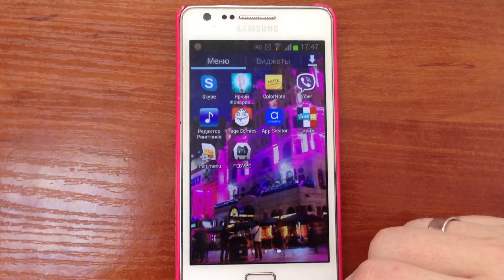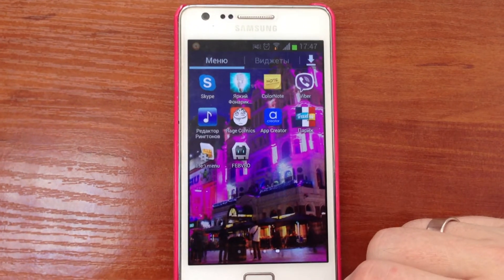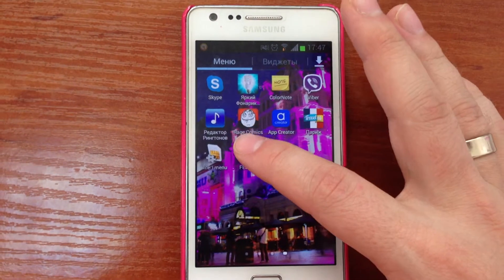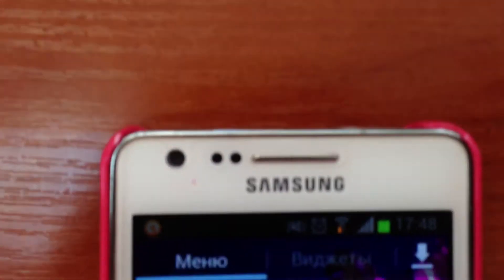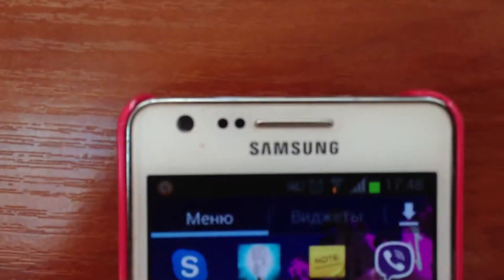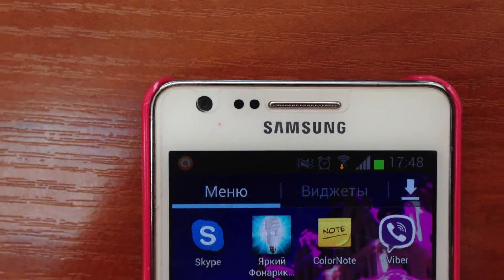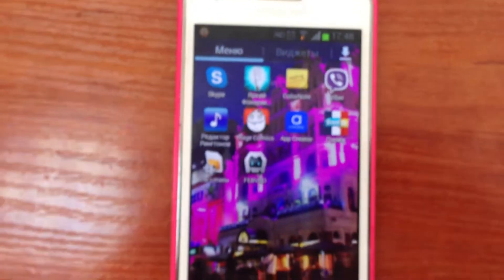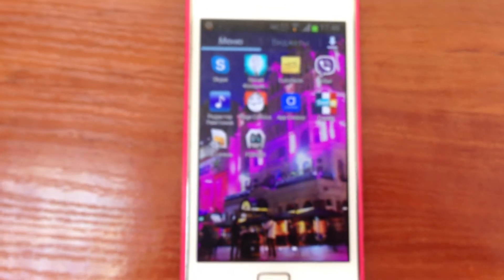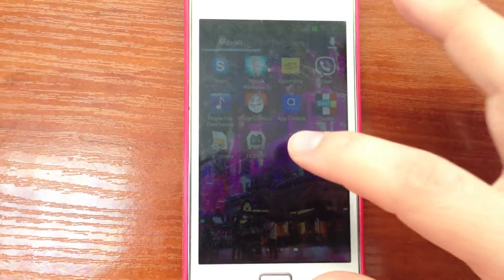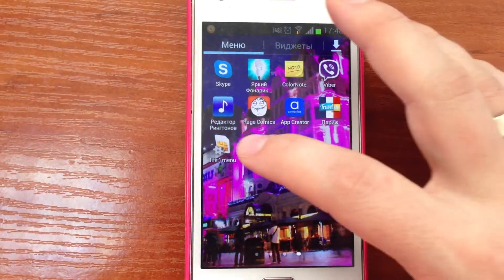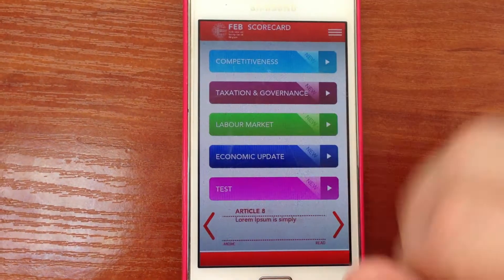Showing you the latest build of VBO Scorecard on Samsung Galaxy S2. It's an old Galaxy phone launching the app.